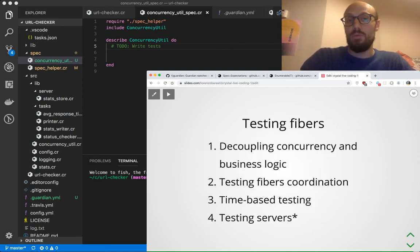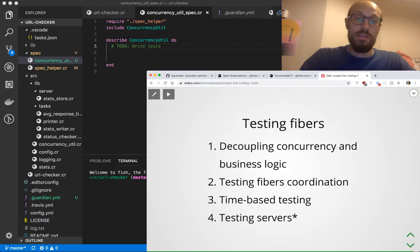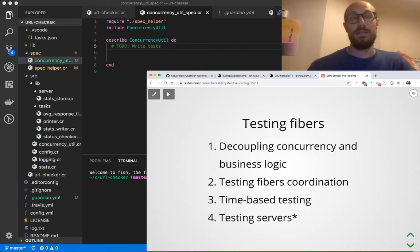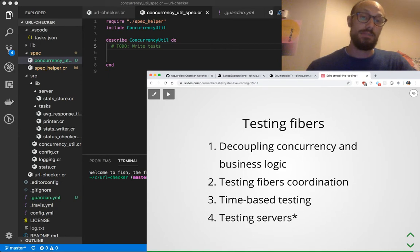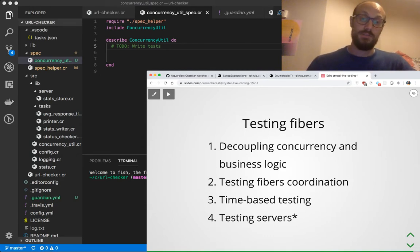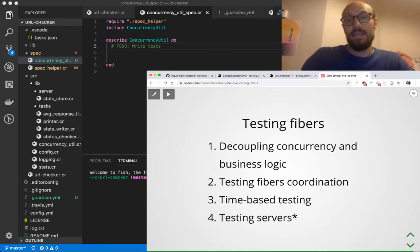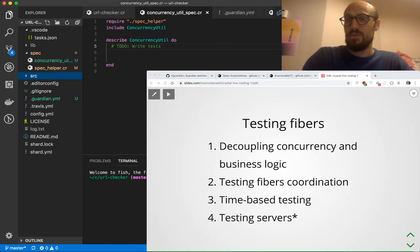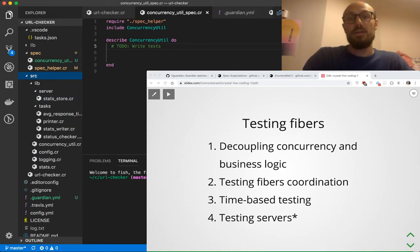Today we'll look into decoupling concurrency and business logic to make our testing simpler and more on point. We're going to look into testing fibers coordination - in particular how to test a task where we have a set of fibers cooperating with each other. Then we'll look into time-based testing, which comes in when our functions and tasks depend on the passing of time. Finally, if we have time, we'll test our server - a fiber supporting two-way communication - which is under the server folder called stats store.